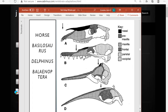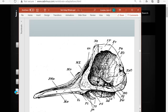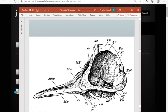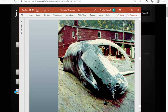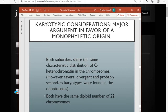Early ideas about cetacean origins focused on perissodactyls because they were much more abundant early in the Eocene than artiodactyls — though now artiodactyls are more abundant. Modern genetic and biochemical evidence suggests it would not have been perissodactyls (horses, tapirs, and rhinos) but rather some artiodactyl form that gave rise to cetaceans, though that question has not been fully resolved.